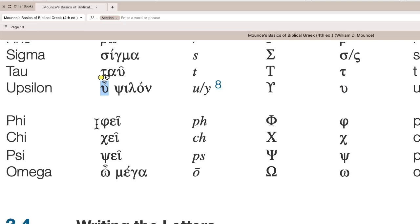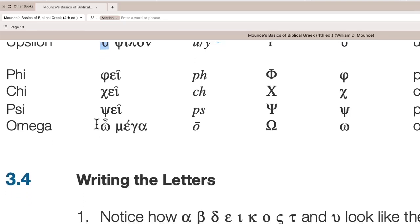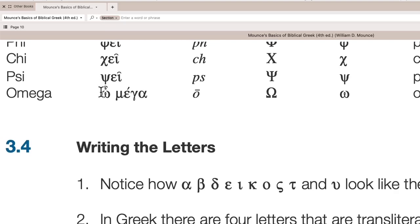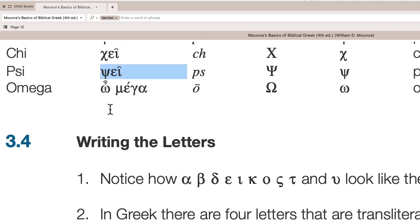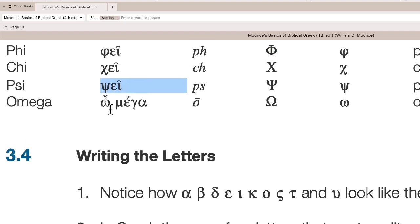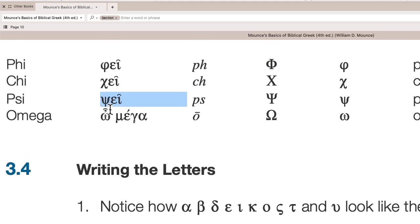And then fe is F, like phone, like your cell phone. Chi or che is like a chet in Hebrew. Psi, as in like lips, like P-S. And then finally, omega is a long O, like tone.